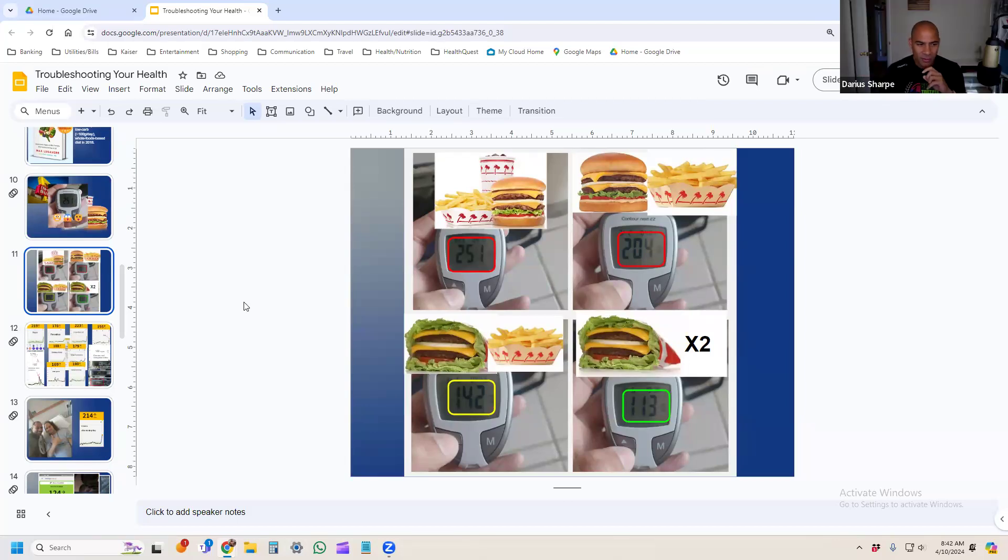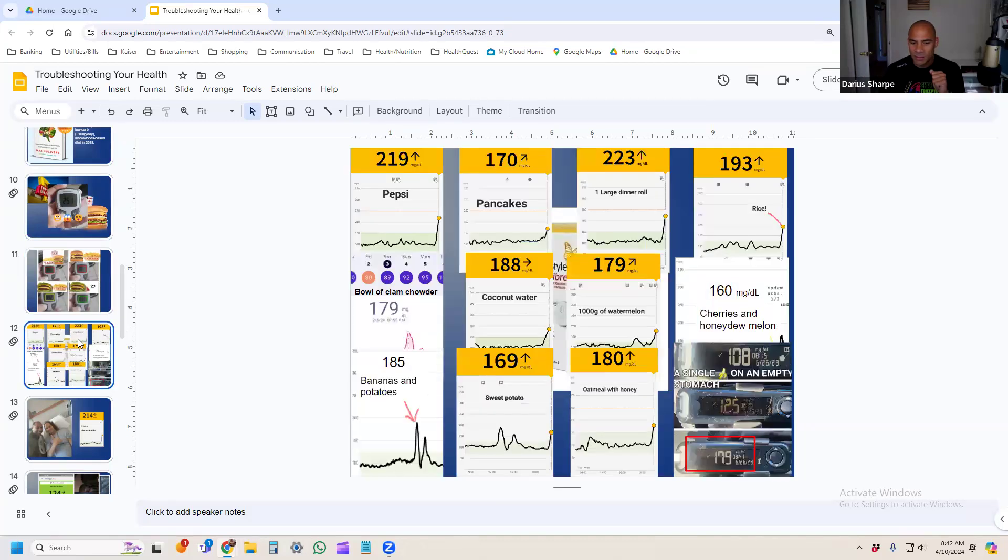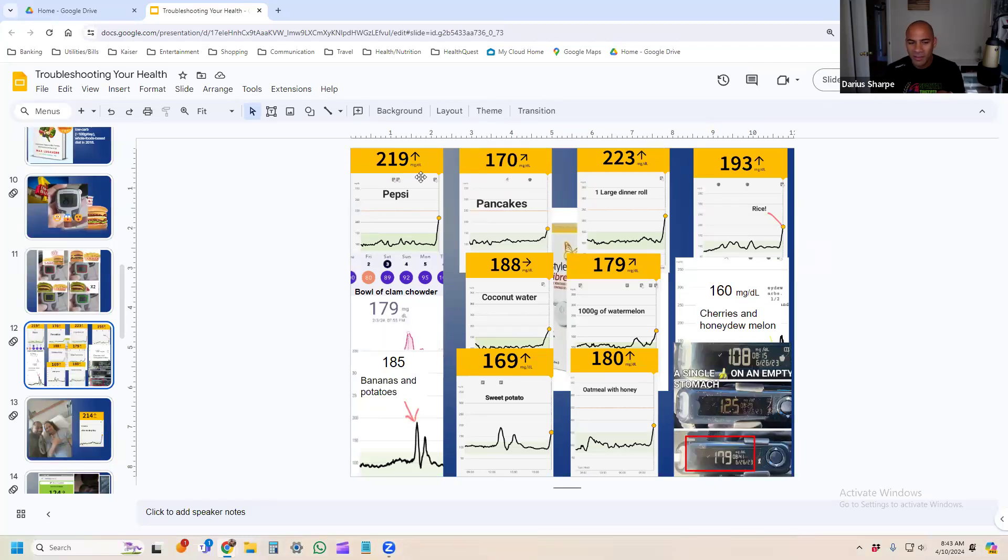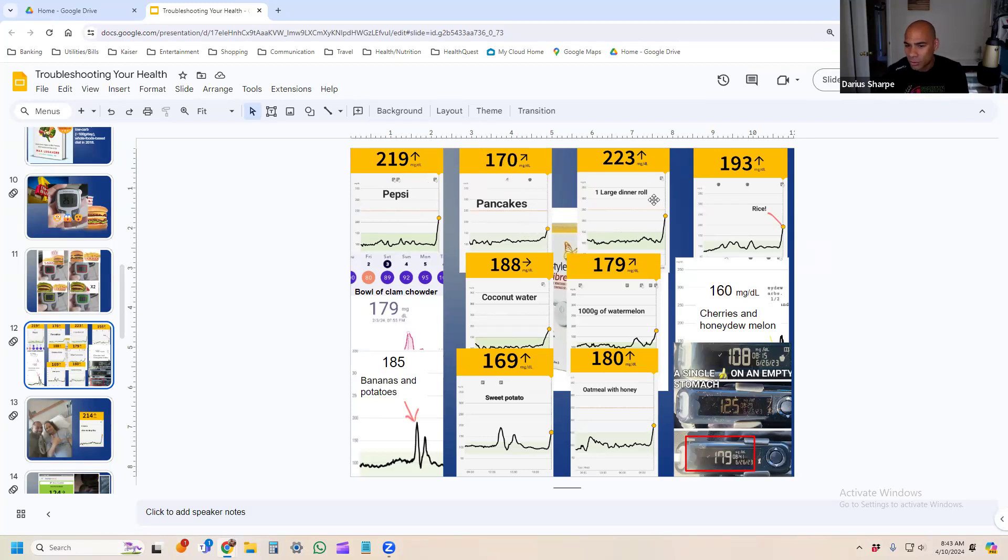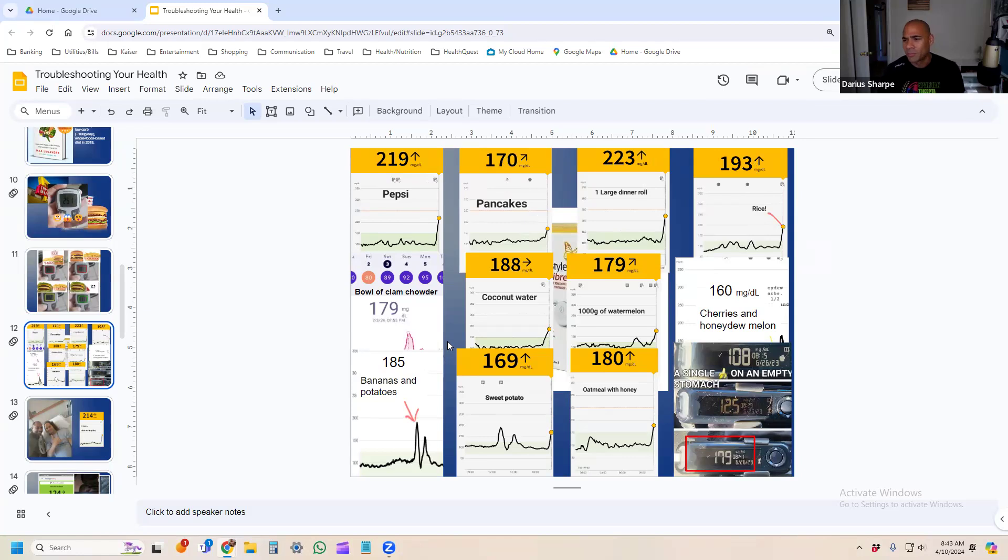Last year I ended up doing some CGM experiments. This is a busy slide, but you can see—for those who aren't watching, I checked out I had a Pepsi and it brought me into the 200s. Had some pancakes, brought me up in the 170s. Just a single dinner roll brought me in the 200s. Rice was bringing me up to 190s. A bowl of clam chowder brought me up to 179, which is very bizarre to see.